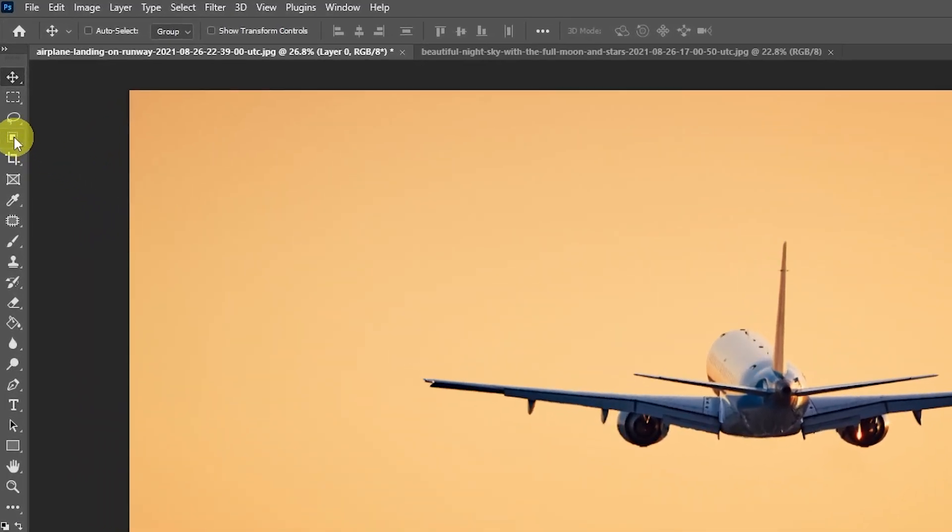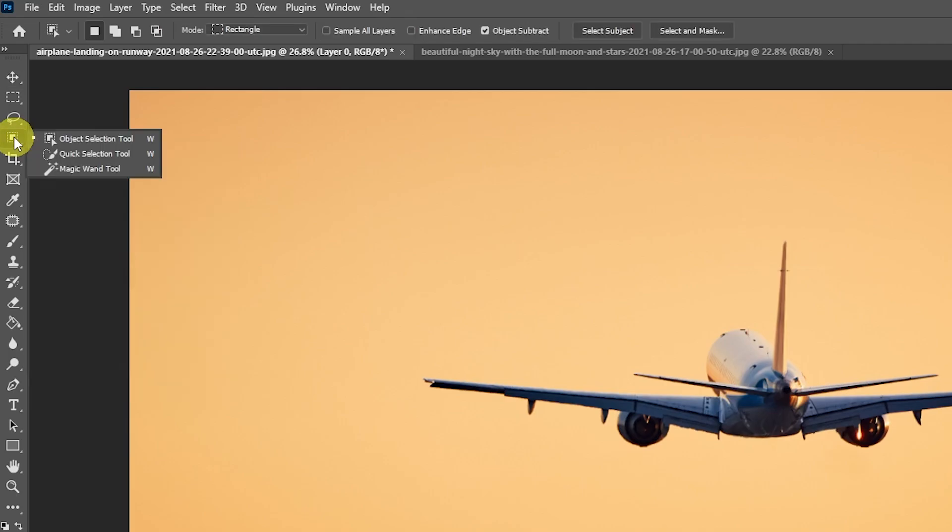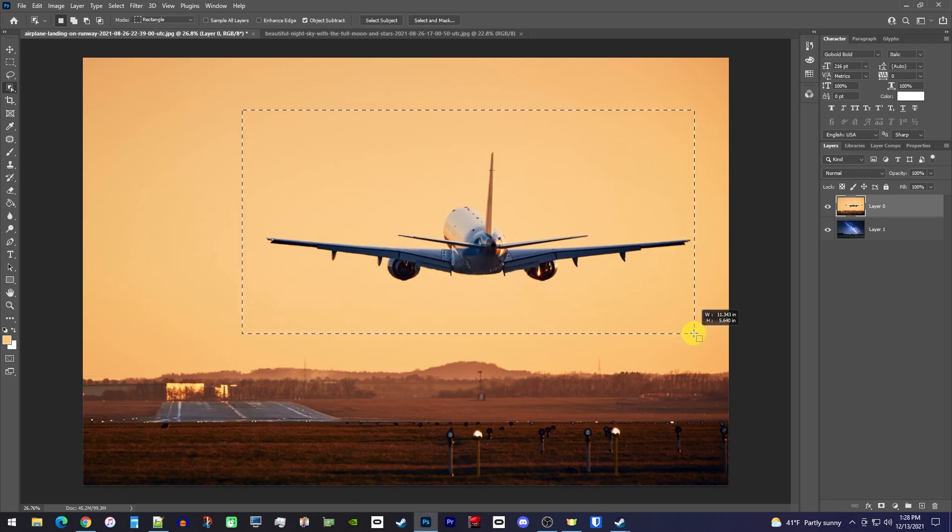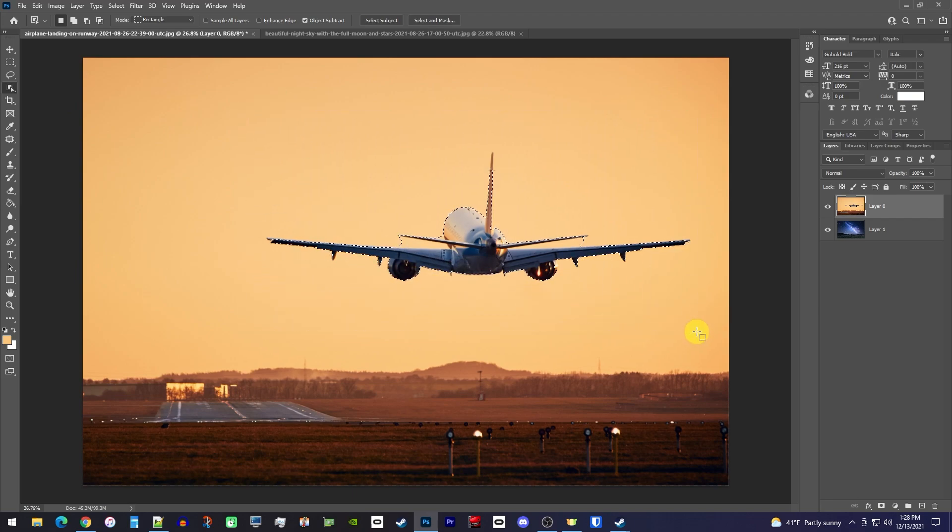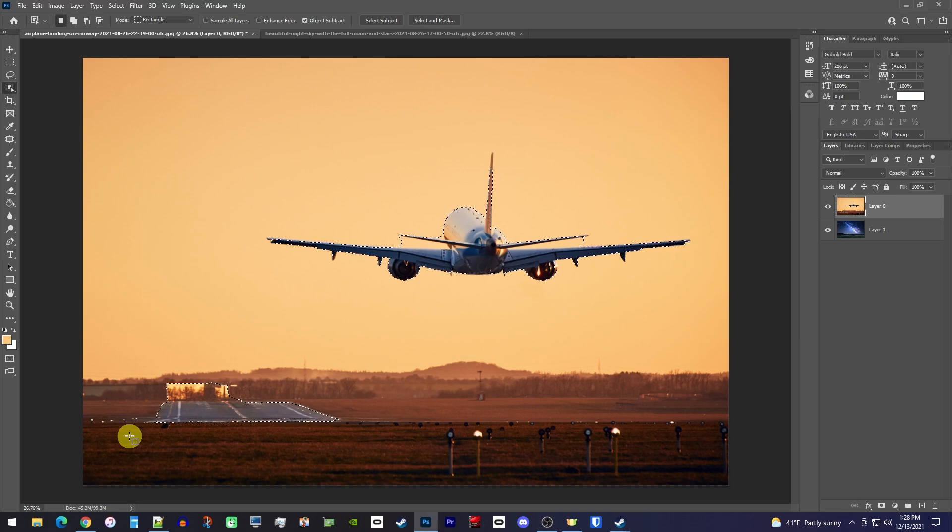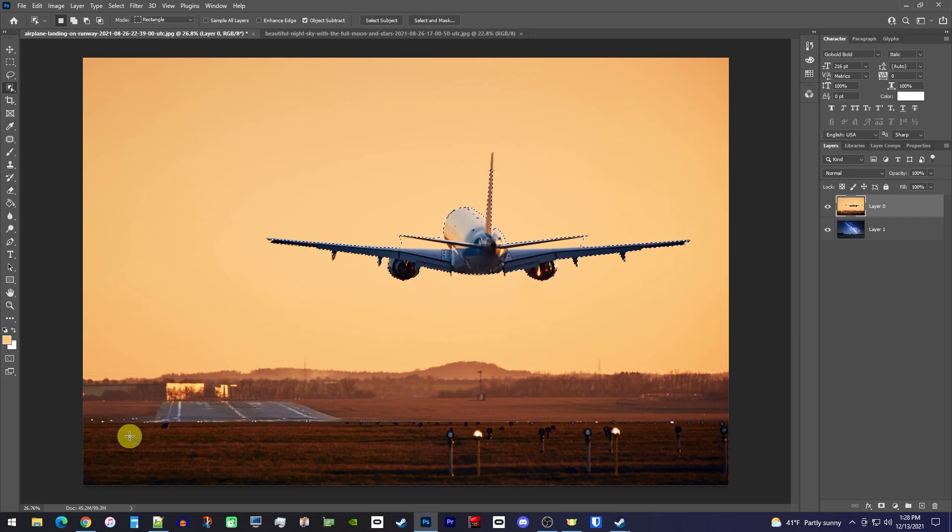Now simply drag over your subject with the tool to select it. If you have multiple subjects, you can hold down the Shift key on your keyboard while dragging over them to select them. However, I only need my plane, so I'll undo selecting the runway.